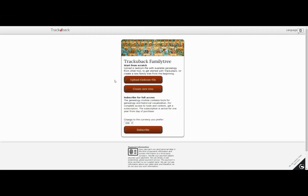I will now show you how to get started in TrackUback. When you have created an account, you can continue with building a new family tree from scratch or upload a GEDCOM file with your existing genealogy research.